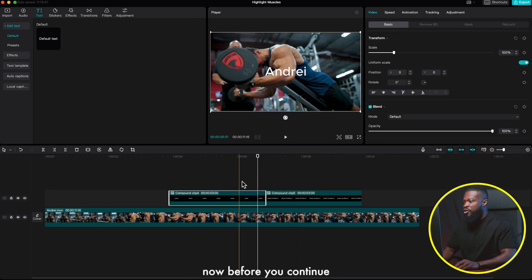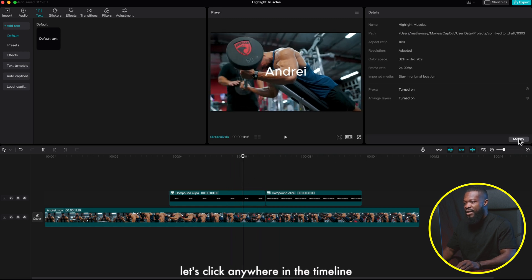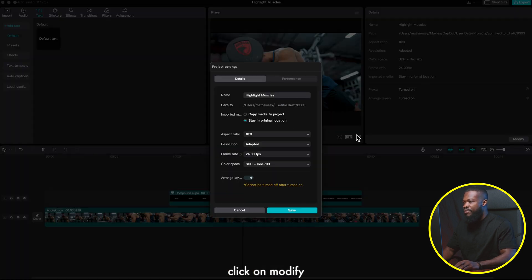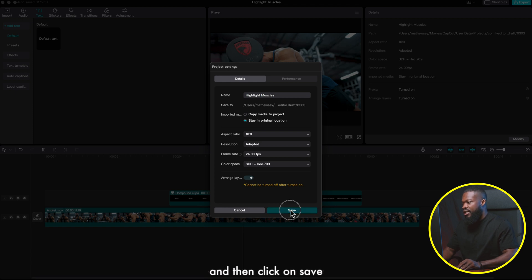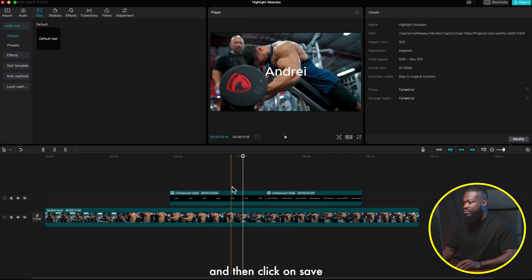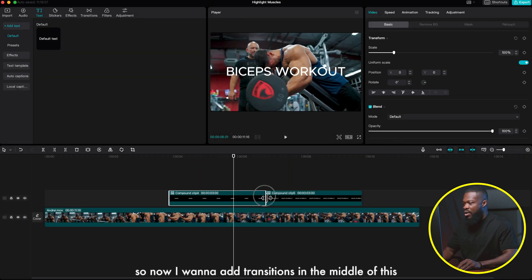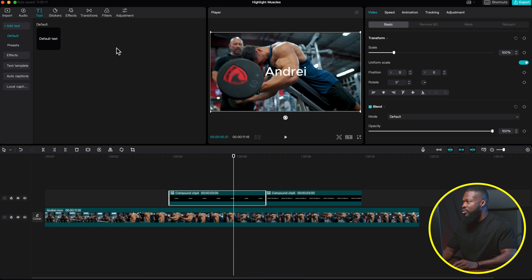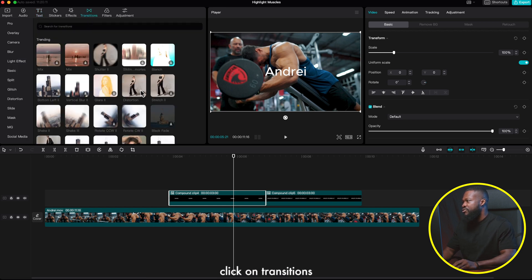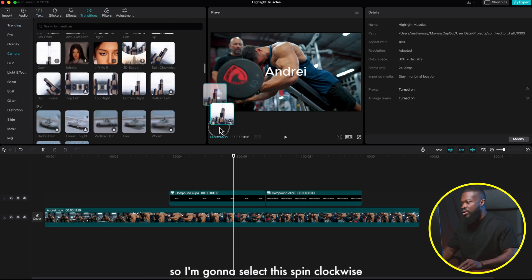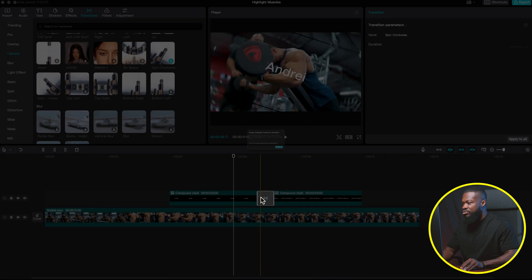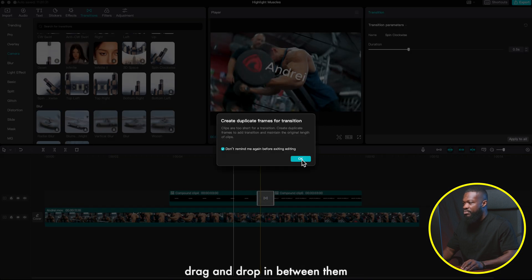Before we continue, click anywhere in the timeline, click on Modify, and turn on Arrange Layers. Make sure it's turned on and then click Save. Now I want to add transitions in the middle — go to the left side, click on Transitions, select Pin Clockwise, and drag and drop it in between them.